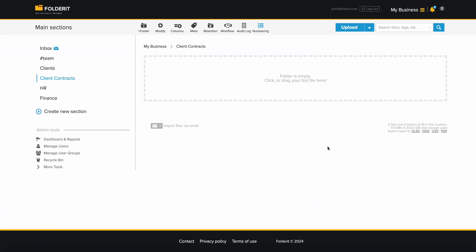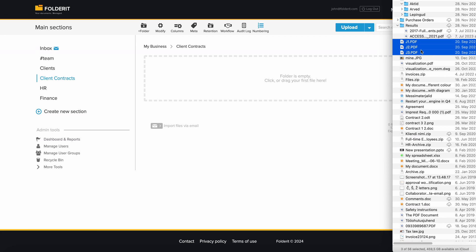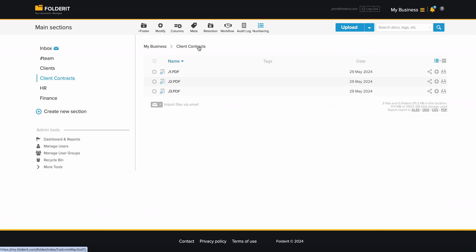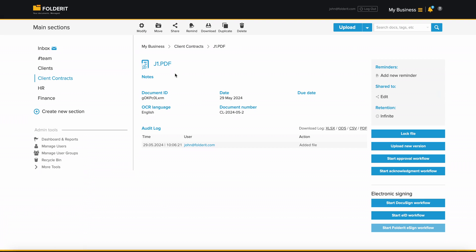Now any time a new file is added to this folder, it gets numbered. You can see this when you click on a file. It is part of the metadata.